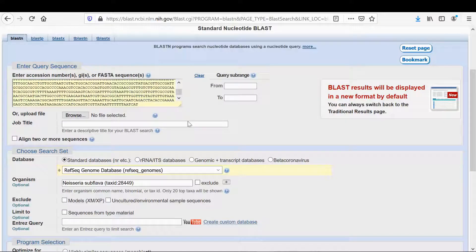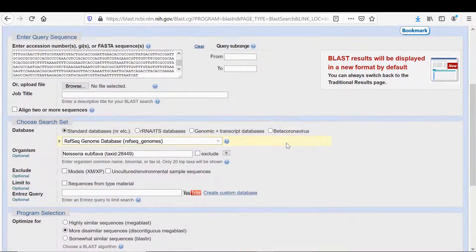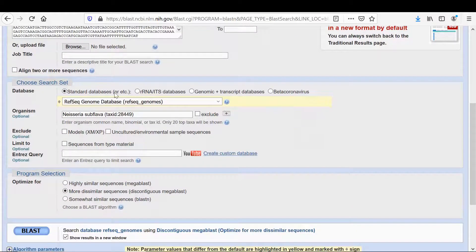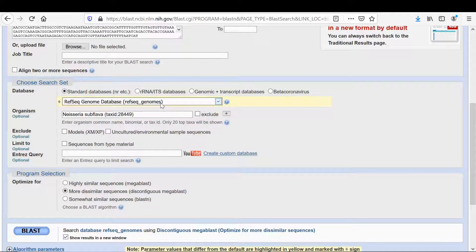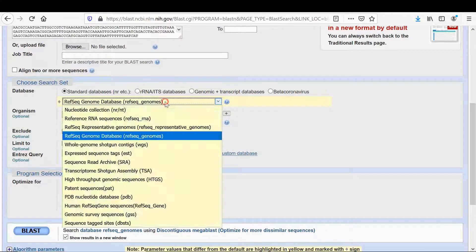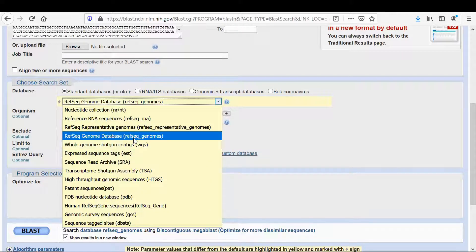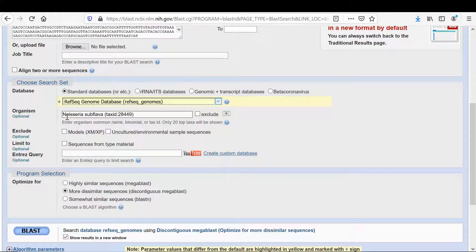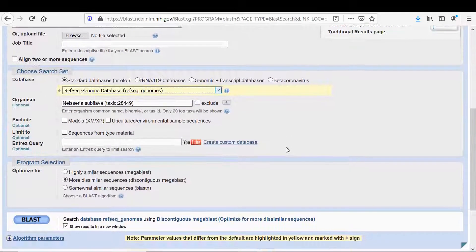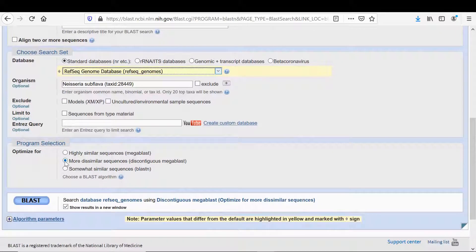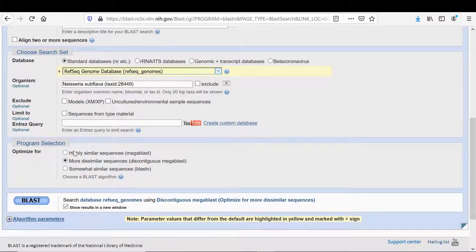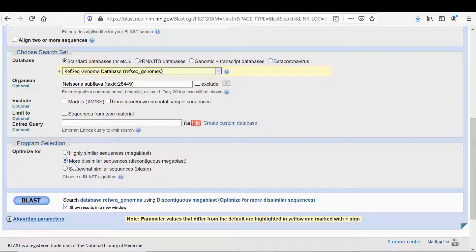The settings that you want - you can choose reference sequences, complete genomes or whole genome. So Neisseria subflava - you're looking for that gene sequence only in Neisseria subflava. I selected more dissimilar just in case it's not identical or very close to identical. Show results in new window and then I hit BLAST.